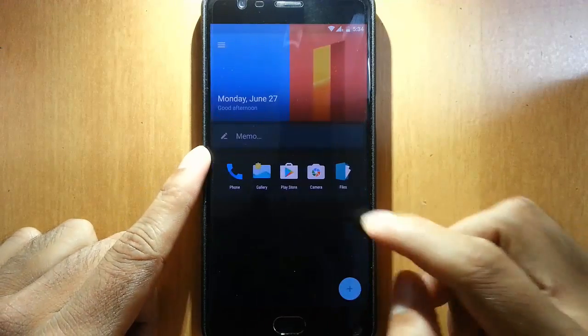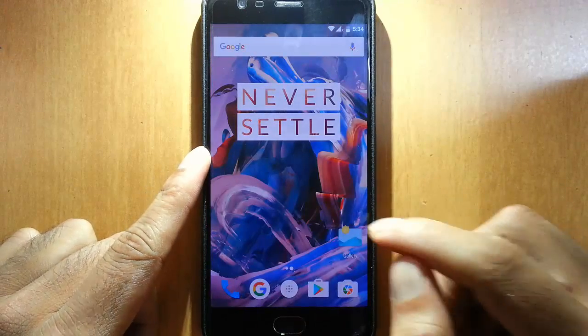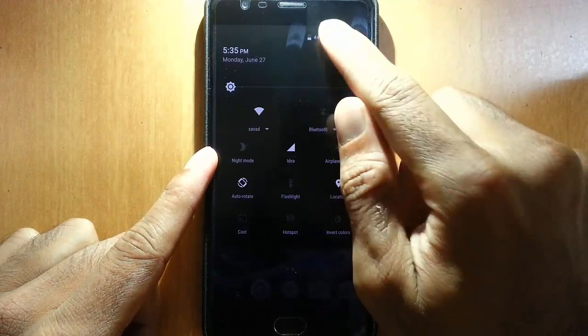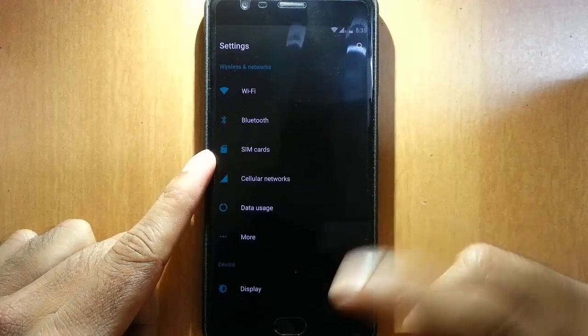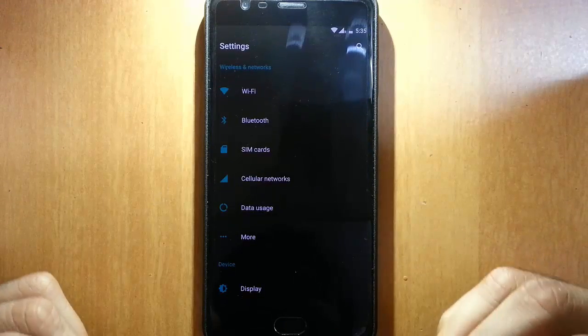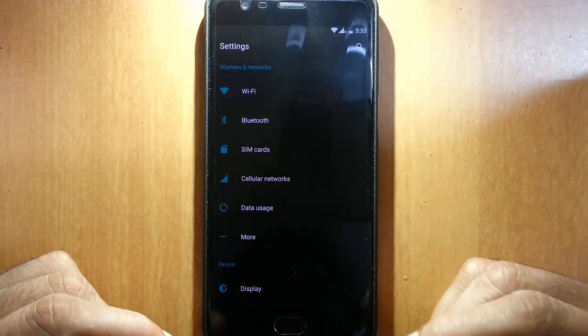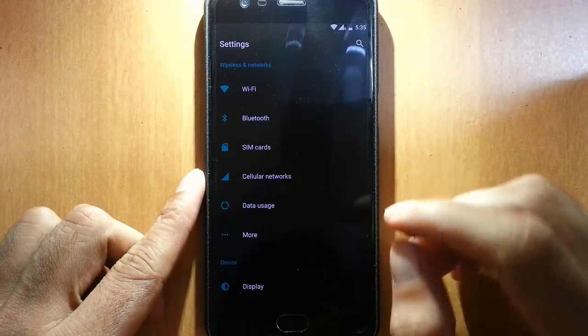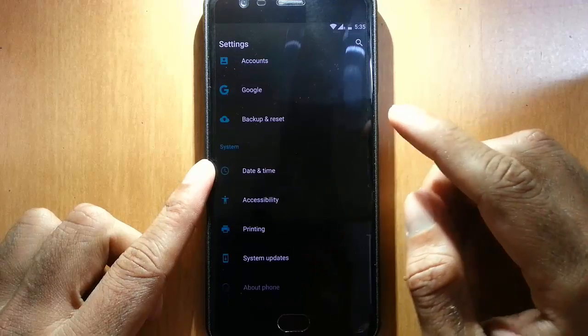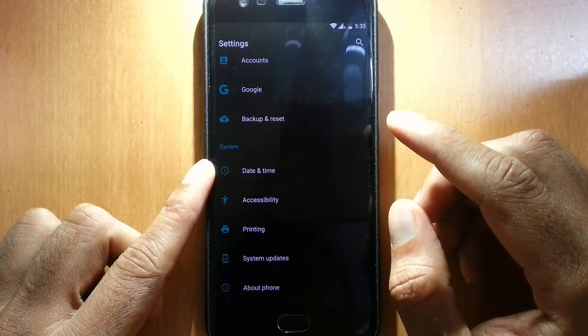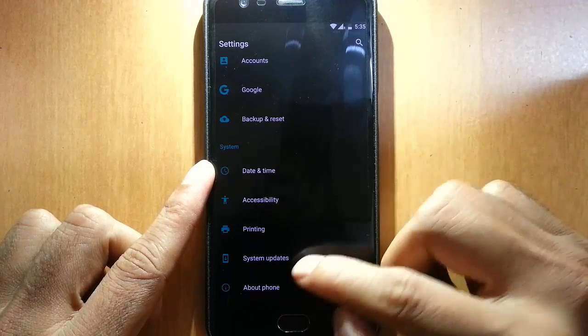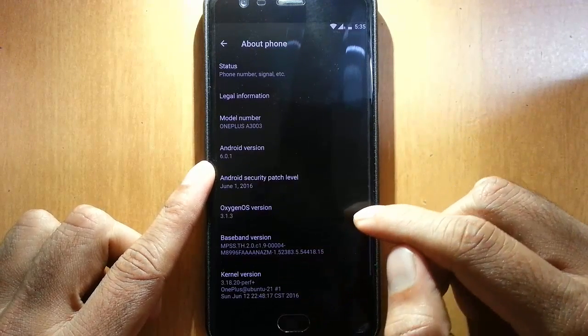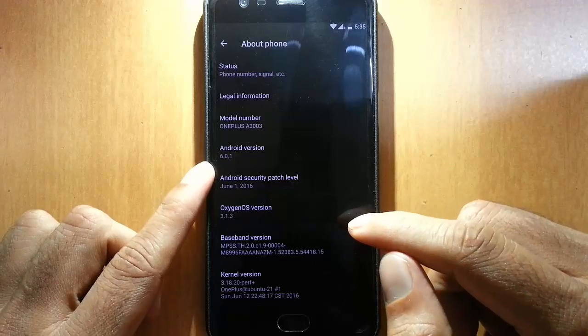Hello YouTube, if you are a fan of Oxygen OS but you don't like the stock bloatware, Google apps and all, this ROM is for you. In this video I'm going to review the Oppo 3 Lite ROM for your OnePlus 3.